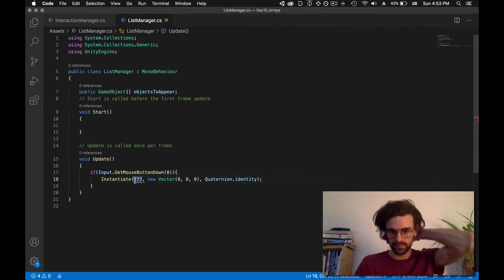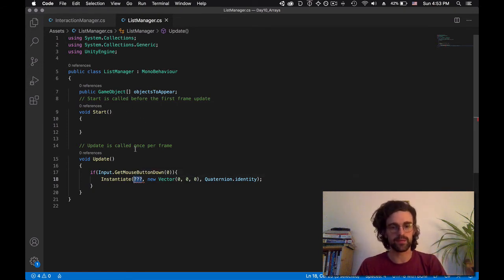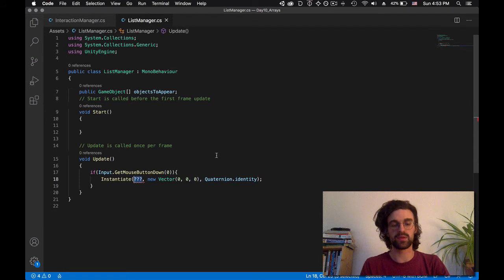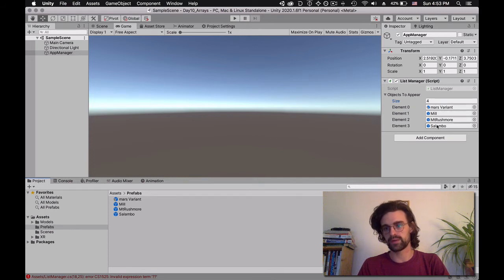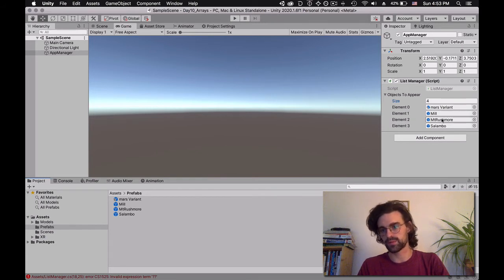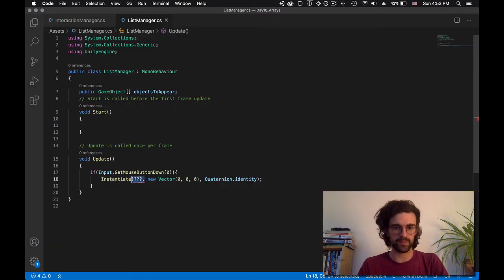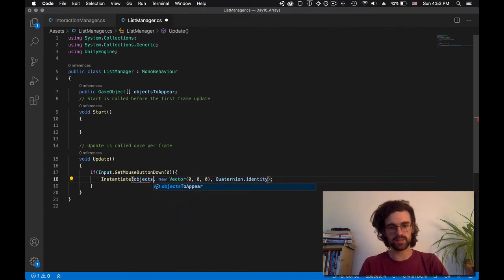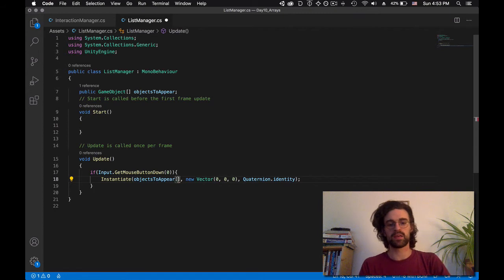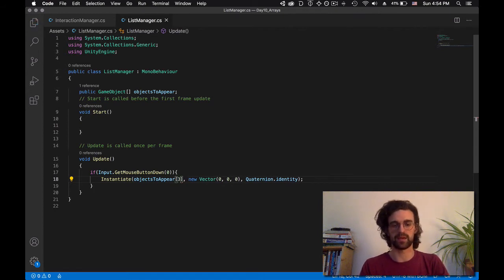The question is how do we access only one object from the list? We give it the number of the element. If I wanted to access the mill, I say instantiate element one. If I wanted Salambo, I say element three. If I want Rushmore, element two. So if we were to instantiate Salambo, we would say: from the list 'objectsToAppear,' give me number three, and create it at 0, 0, 0 with identity.